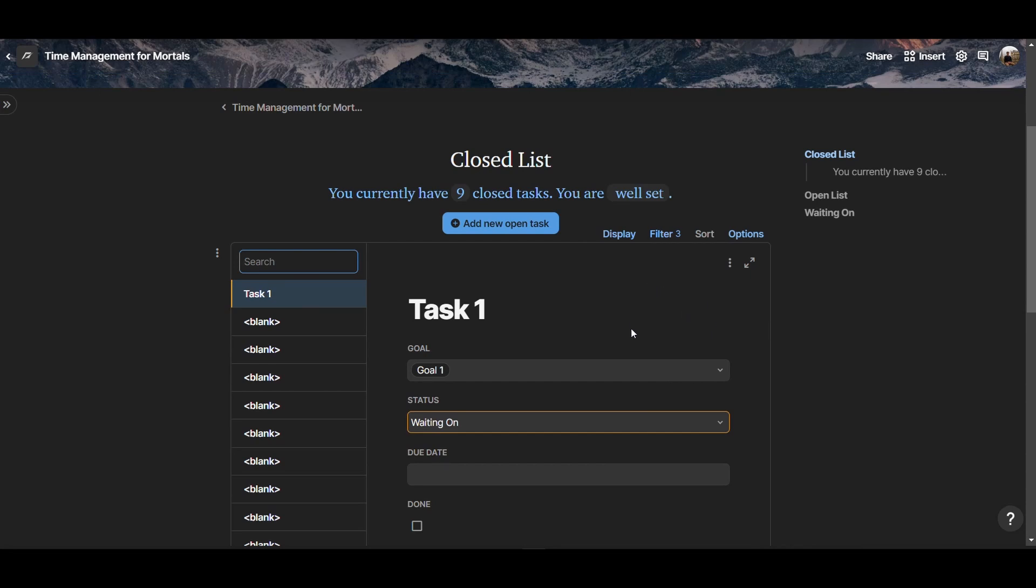And that really is it, how to create a daily focus dashboard based on Oliver Berkman's Time Management for Mortals, and the key idea that you are finite, and hence your task list is finite as well. And you can only accept that and work on your closed tasks until you can. Thank you for watching, and see you soon.